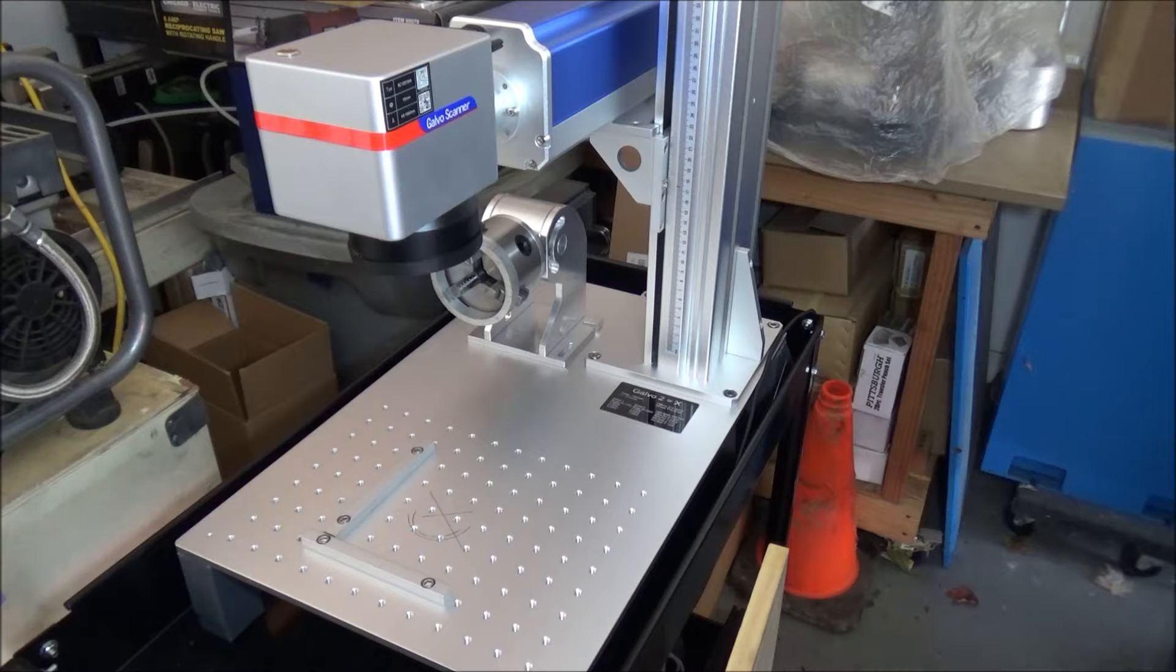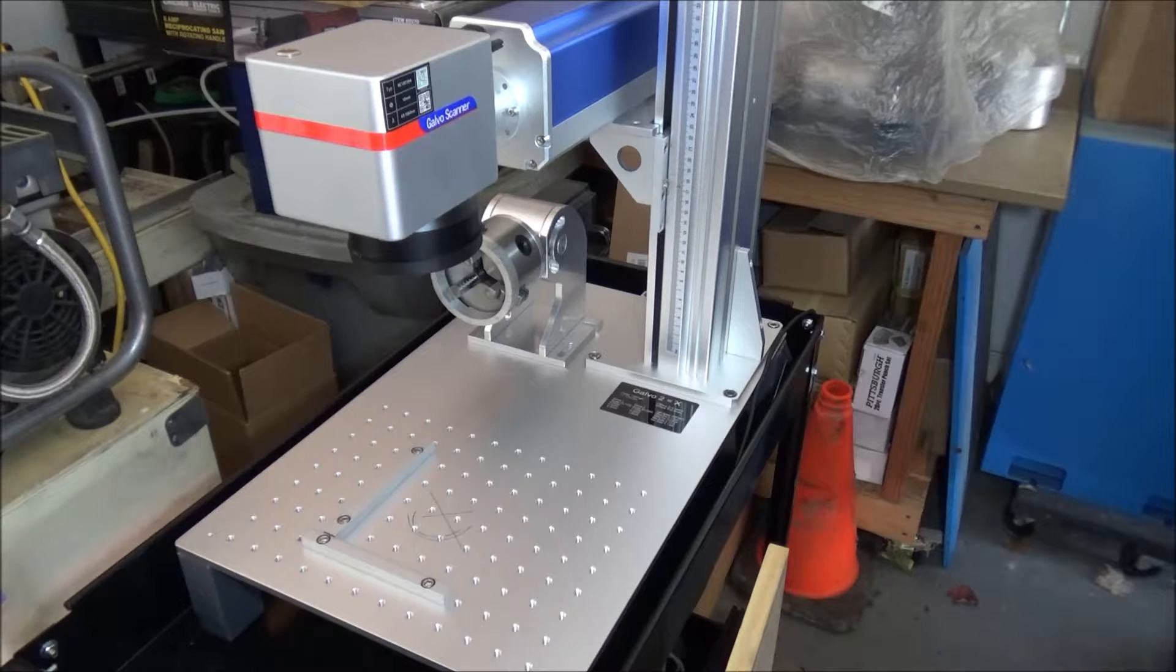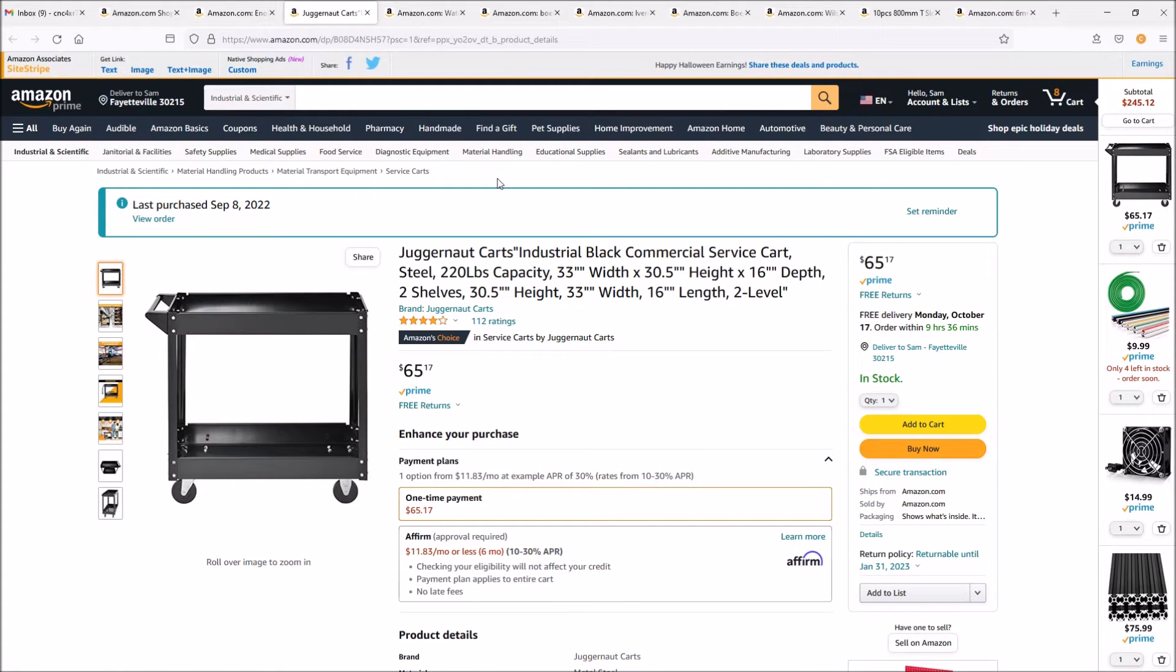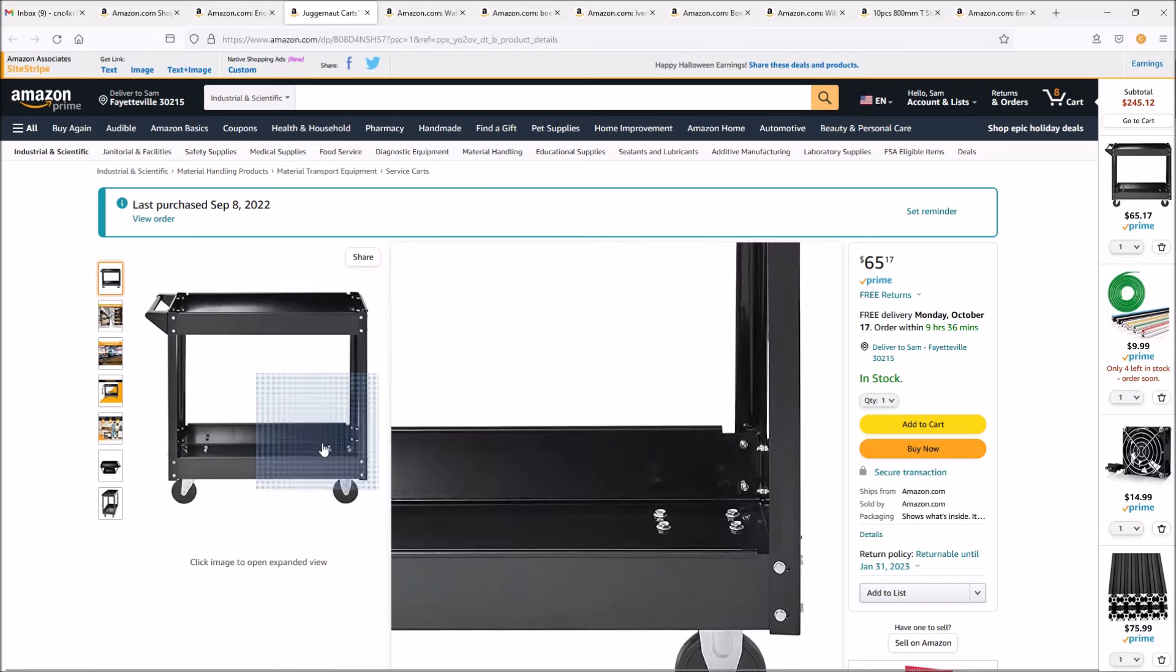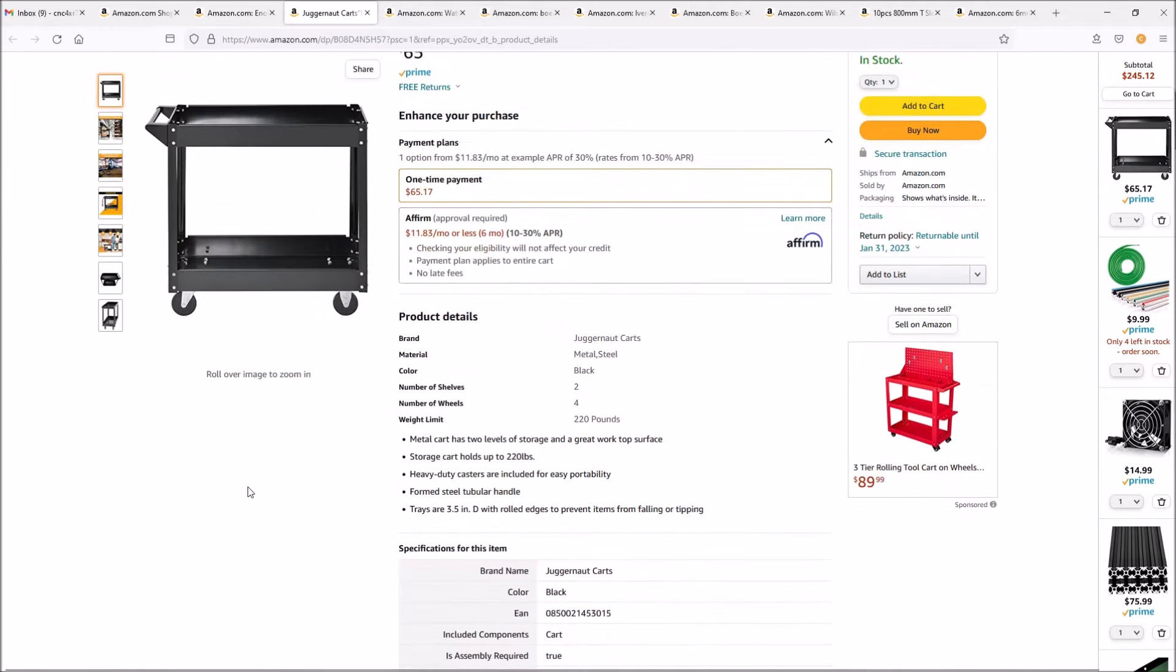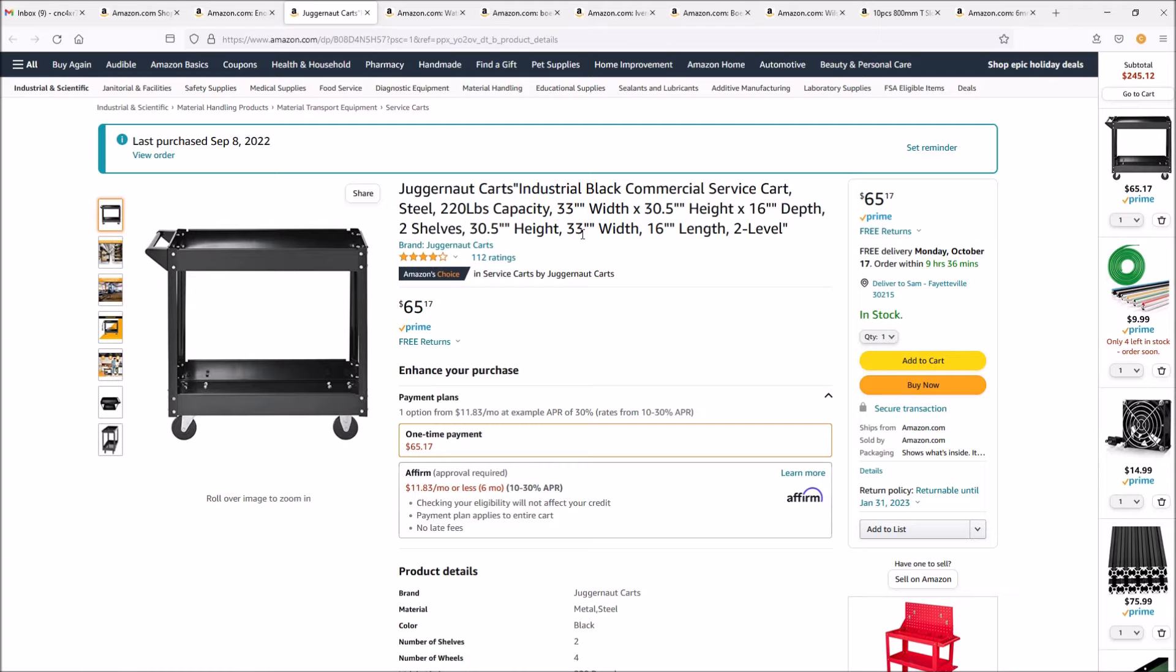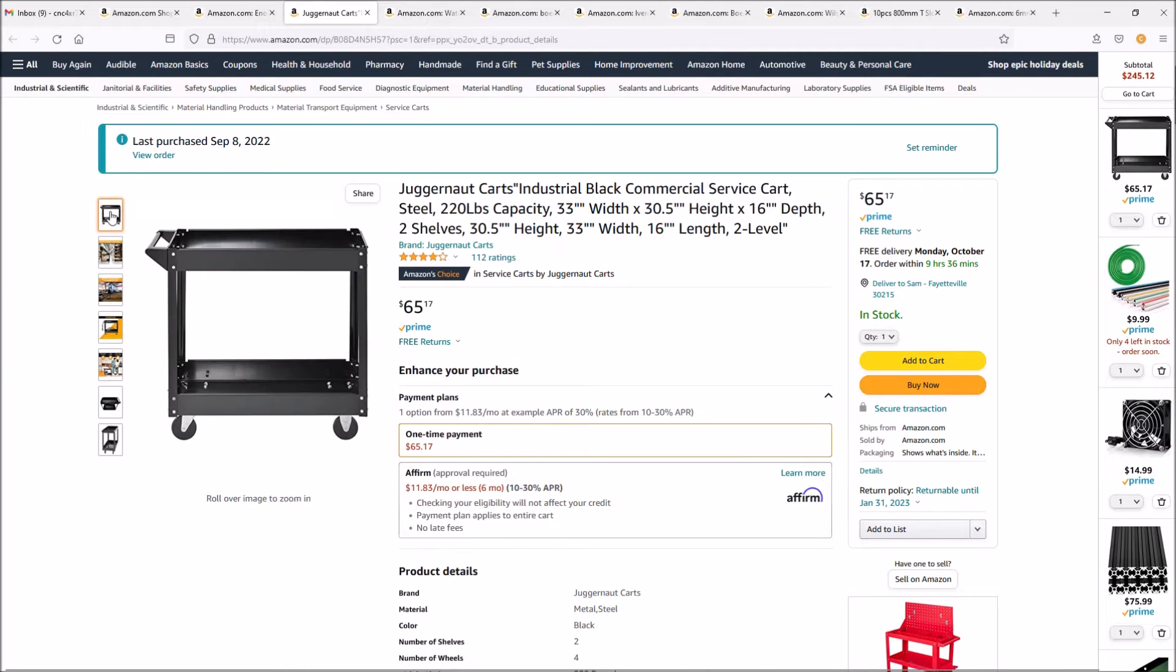Let's take a look at the items I needed for the Monport 20 watt laser enclosure. If you remember, I originally purchased this cart so I could make the laser mobile. I want to show you the cart for the dimensions. This cart is 33 inches wide by 16, perfect size for the Monport 20 watt fiber laser.